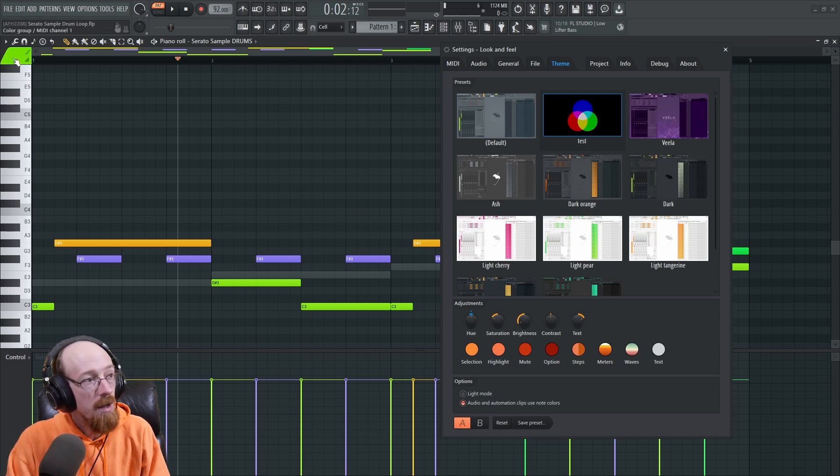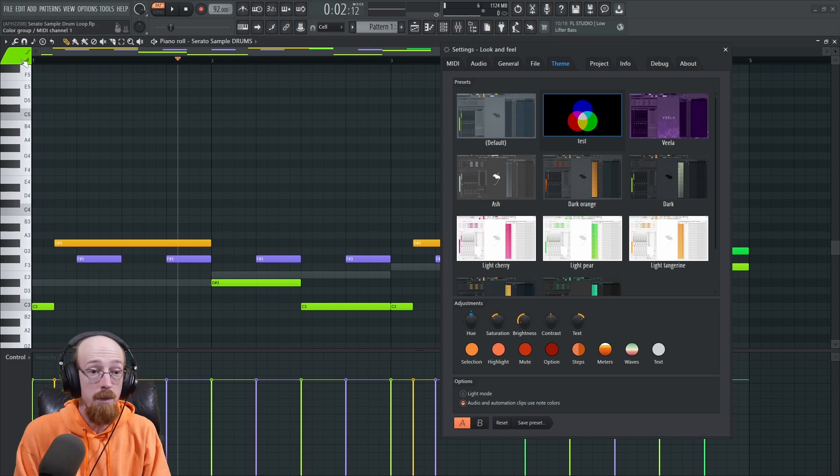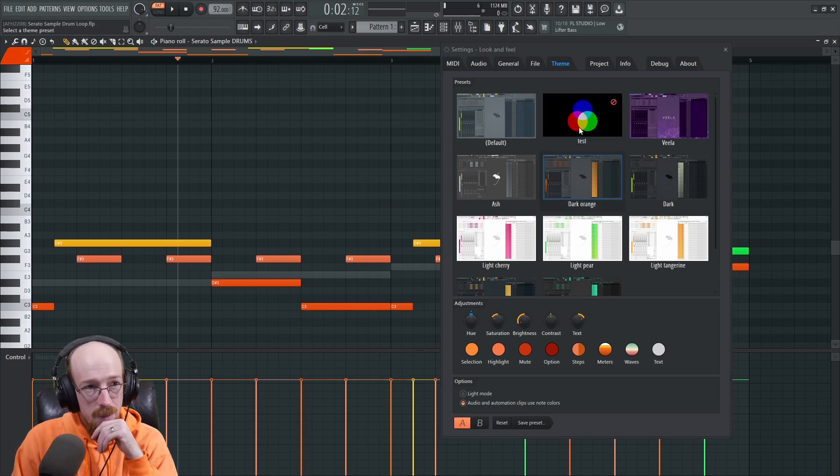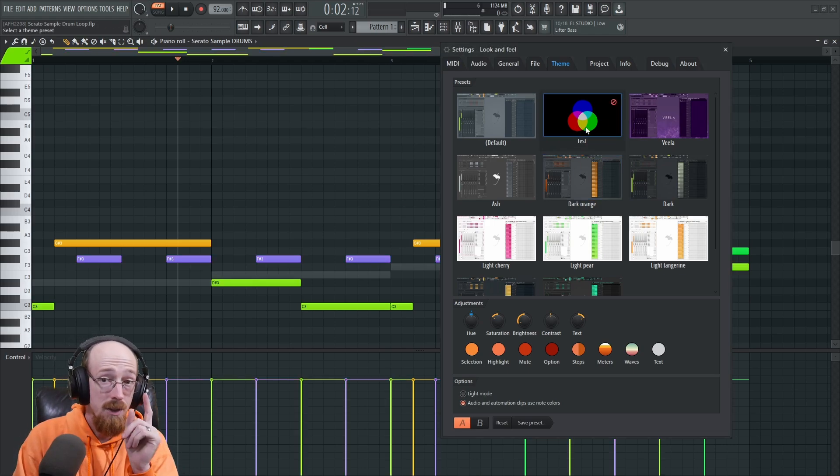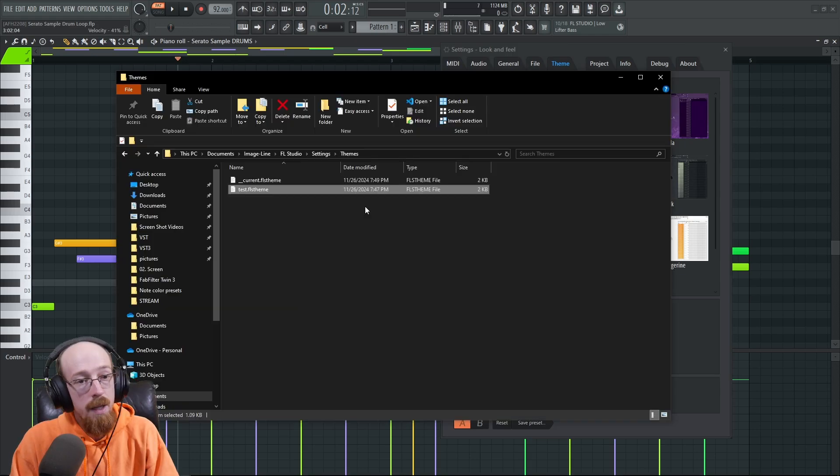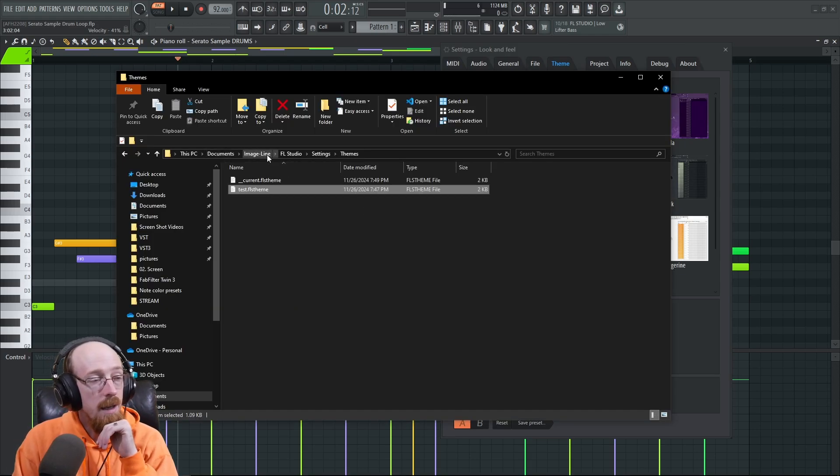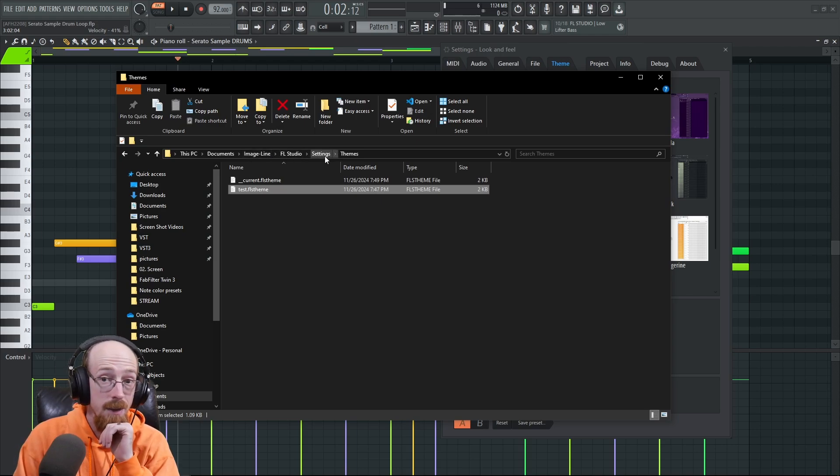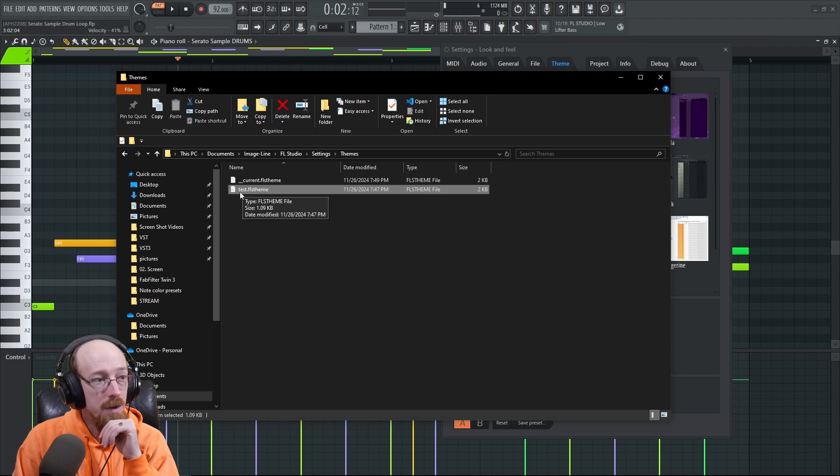If you create a theme—like here's a test theme—this creates a file that you can get to. In this case for me, it's in Documents, Image-Line, FL Studio, Settings, Theme. There should be a theme in here called test.flstudiotheme.